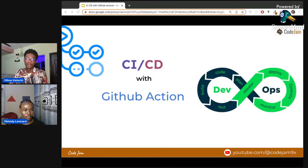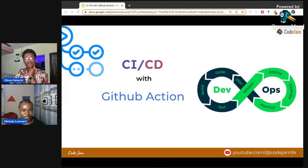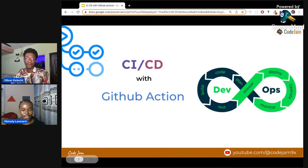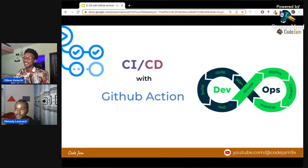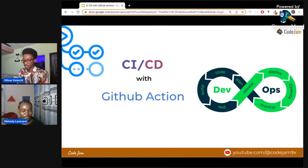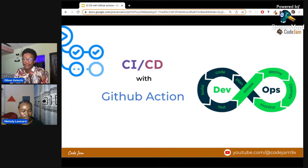Hello everyone, welcome to today's stream. We're excited to bring you something quite interesting - CI/CD with GitHub Actions. Hi Oliver, how's it been? It's been a rough week. Yeah, same here - the weather and work have been a bit much.